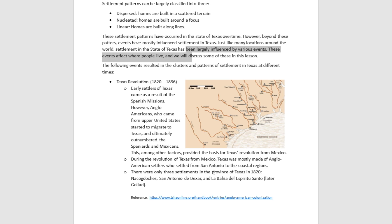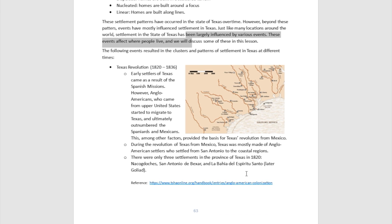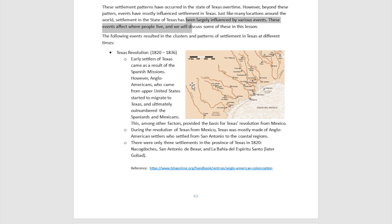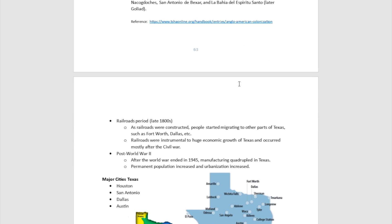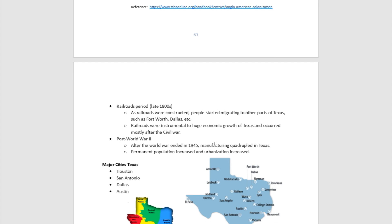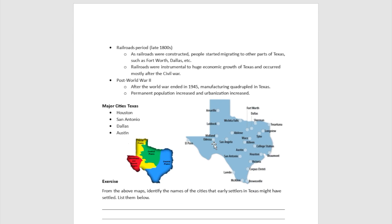There were only three settlements in the province of Texas in 1820, and from 1820 to 1836 settlements were along the coastal regions of Texas. Then as railroads began to be built and constructed, people started migrating to other parts of Texas like Fort Worth and Dallas. Railroads were instrumental to the huge economic growth of Texas, and that occurred predominantly after the Civil War.